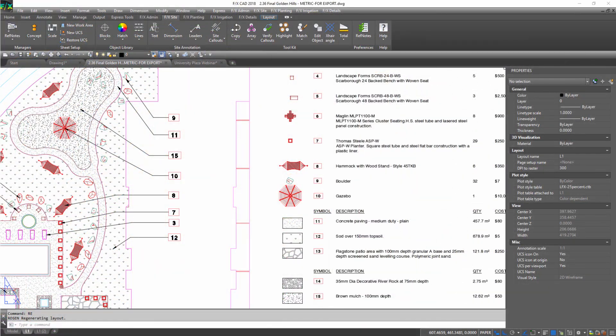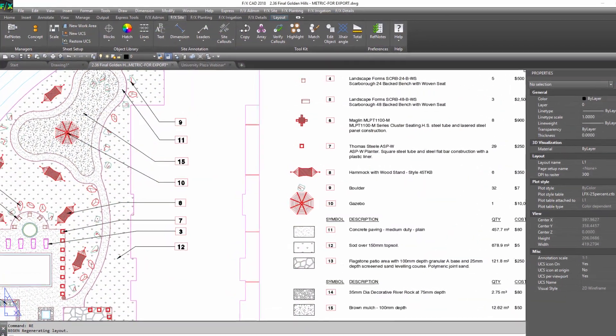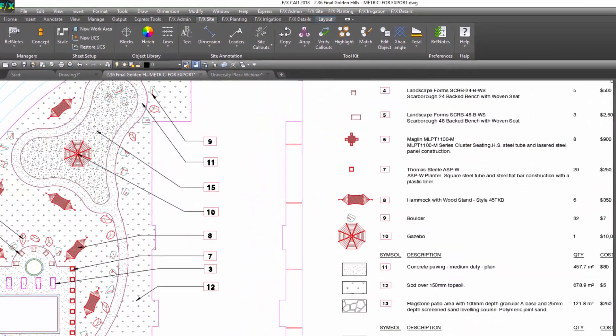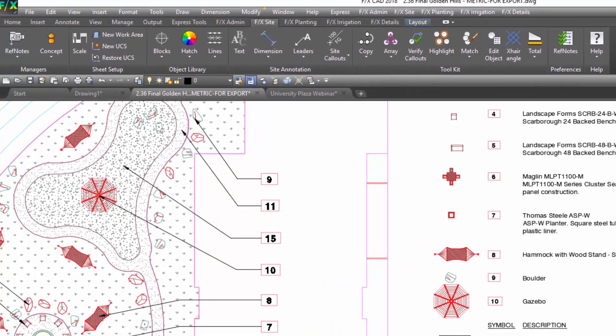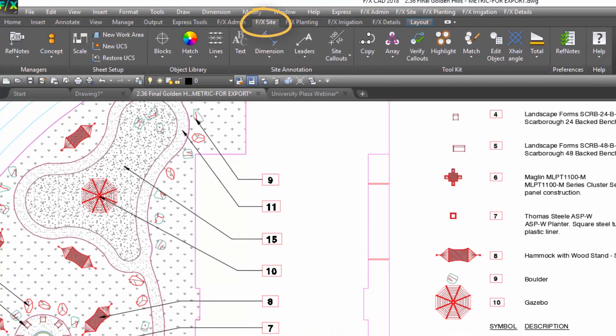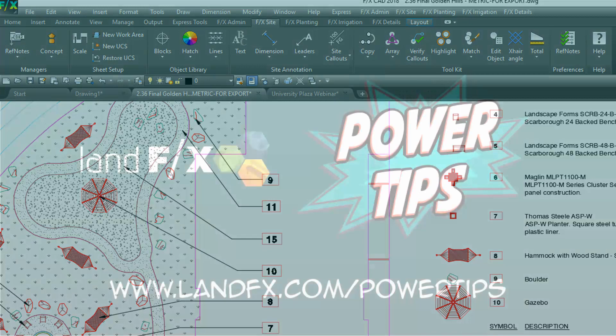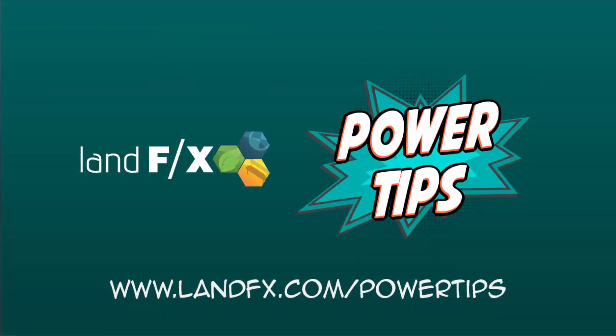Don't get left behind your competition. These tools are available in all LandFX license types, so try them out today and get closer to your ideal design workflow.